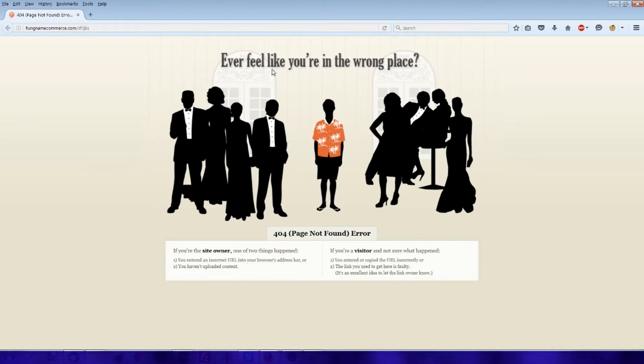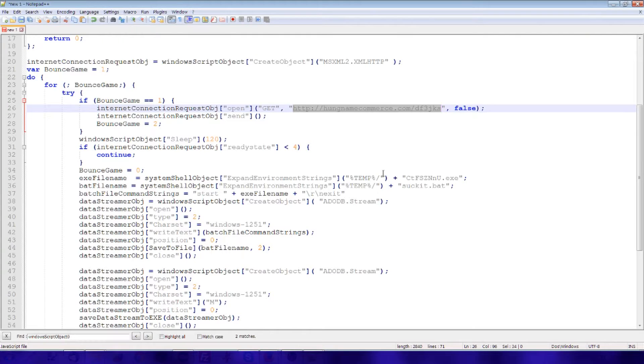Nope. It's been deleted. So the site's been cleaned up. That's unfortunate. It would have been nice to see what we were getting still.